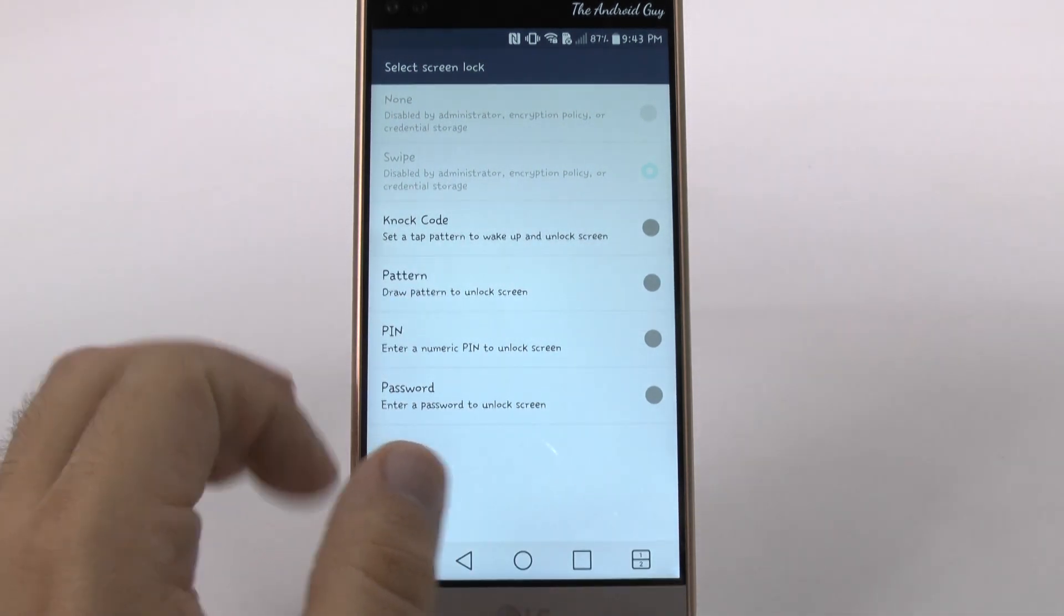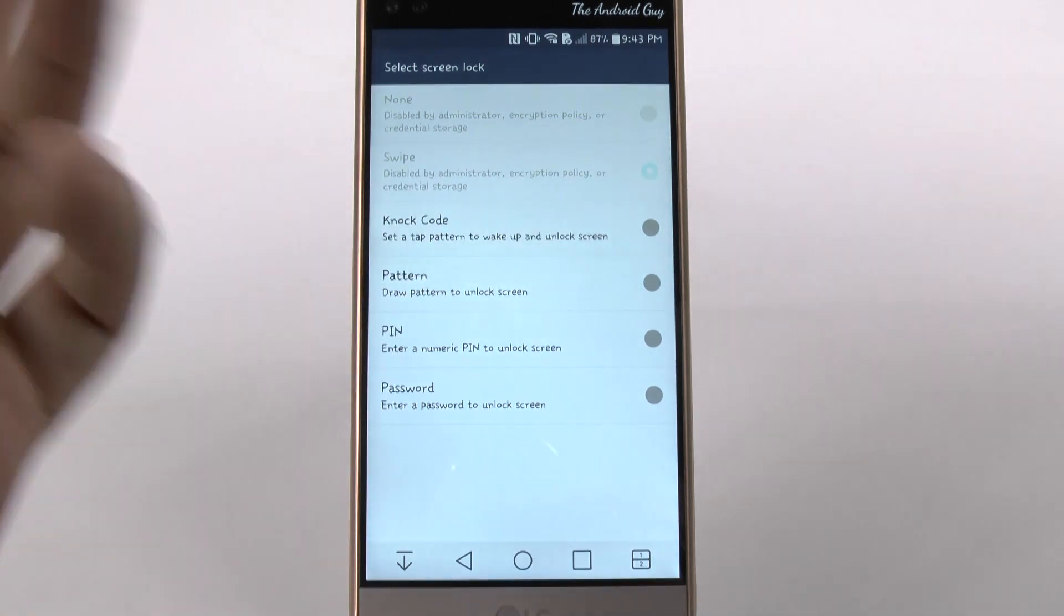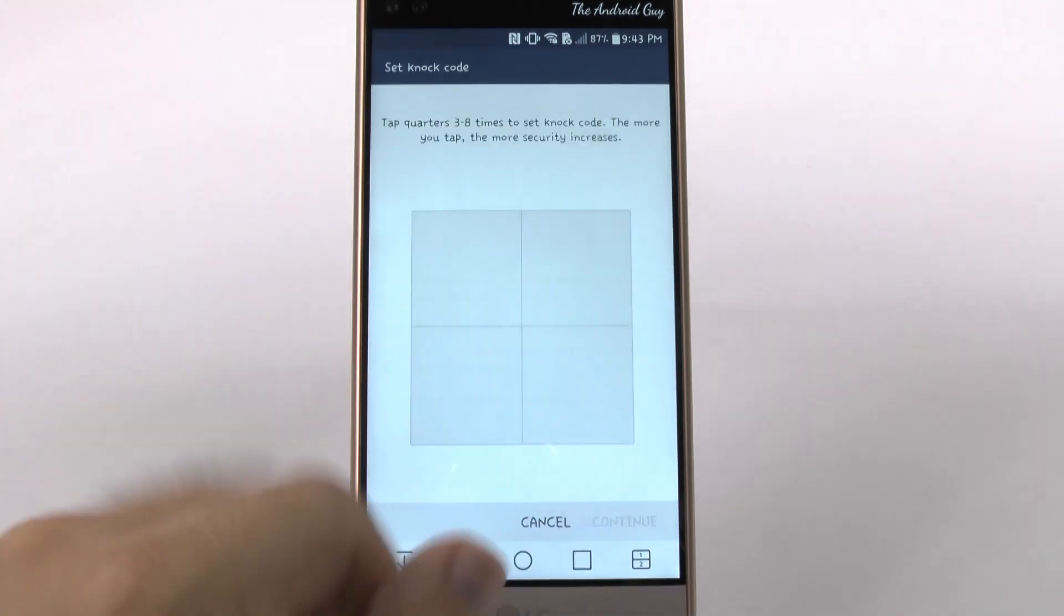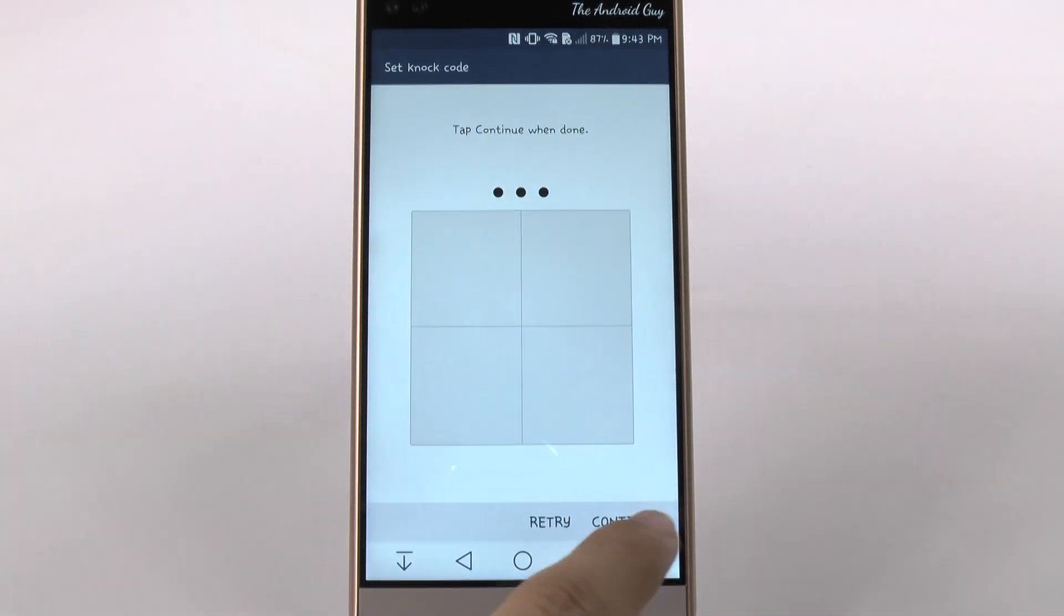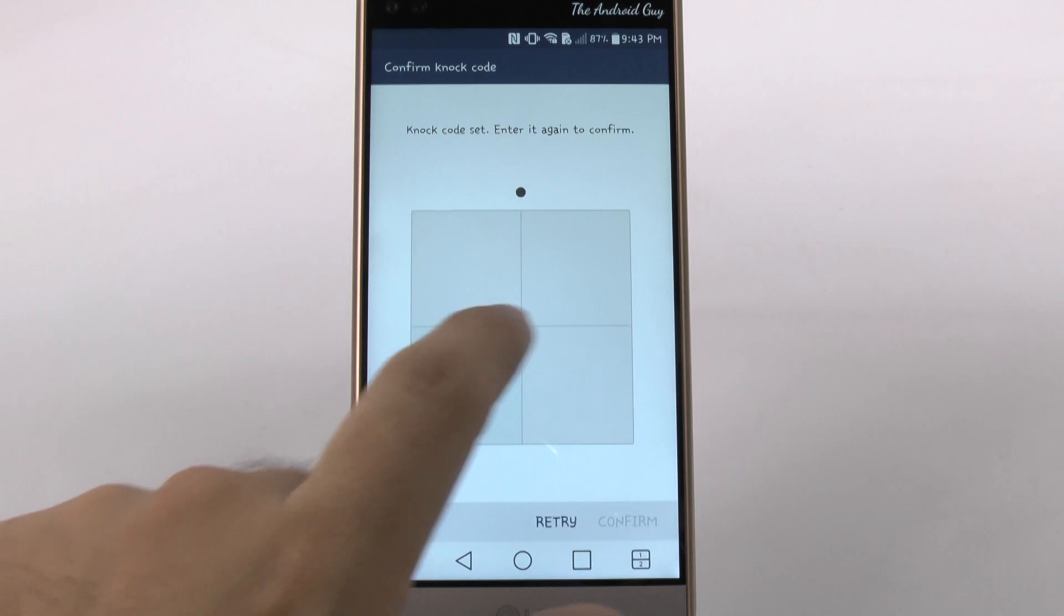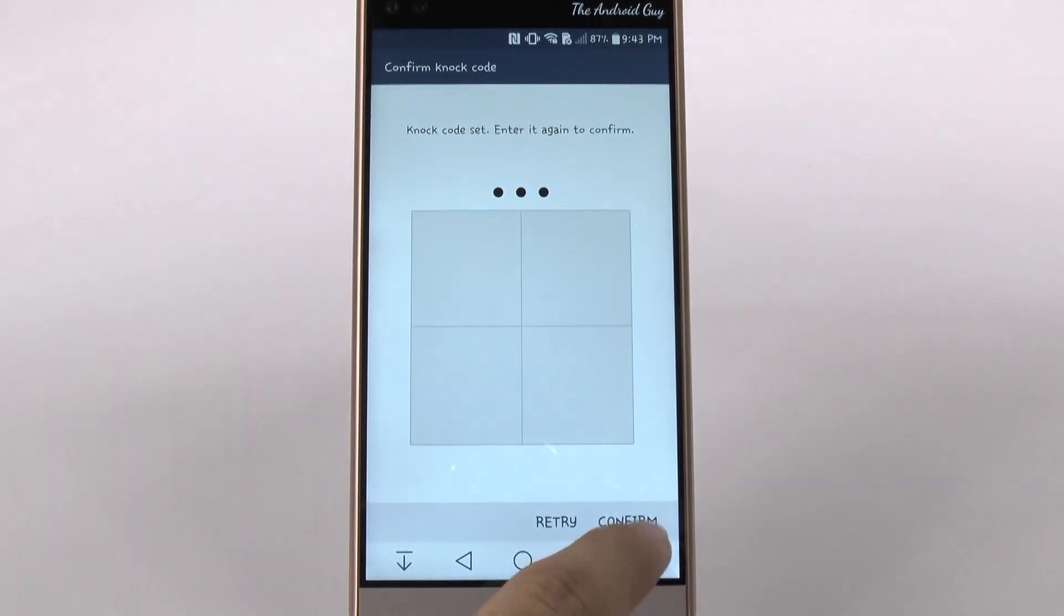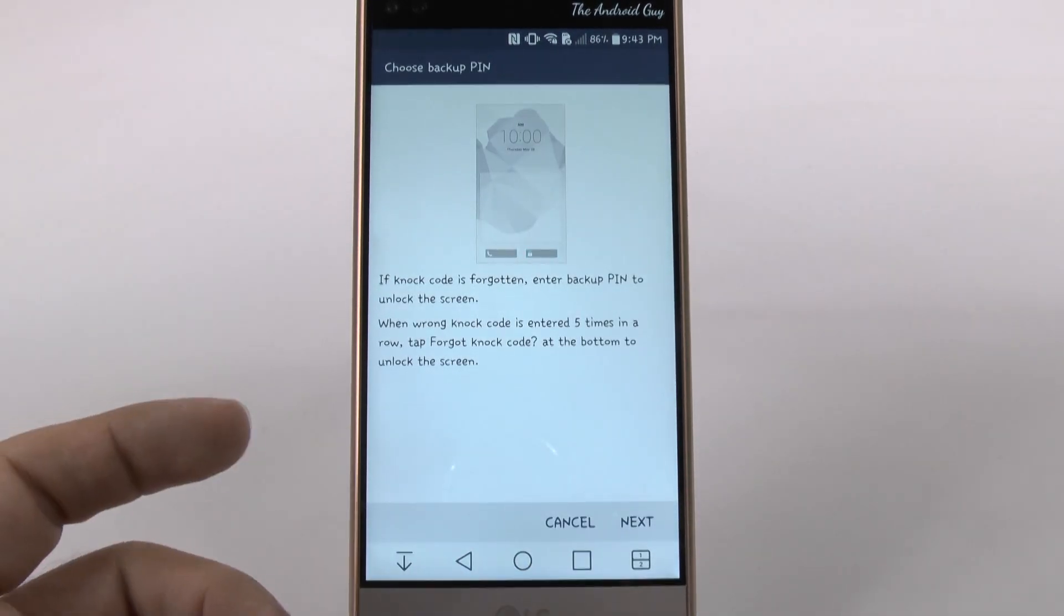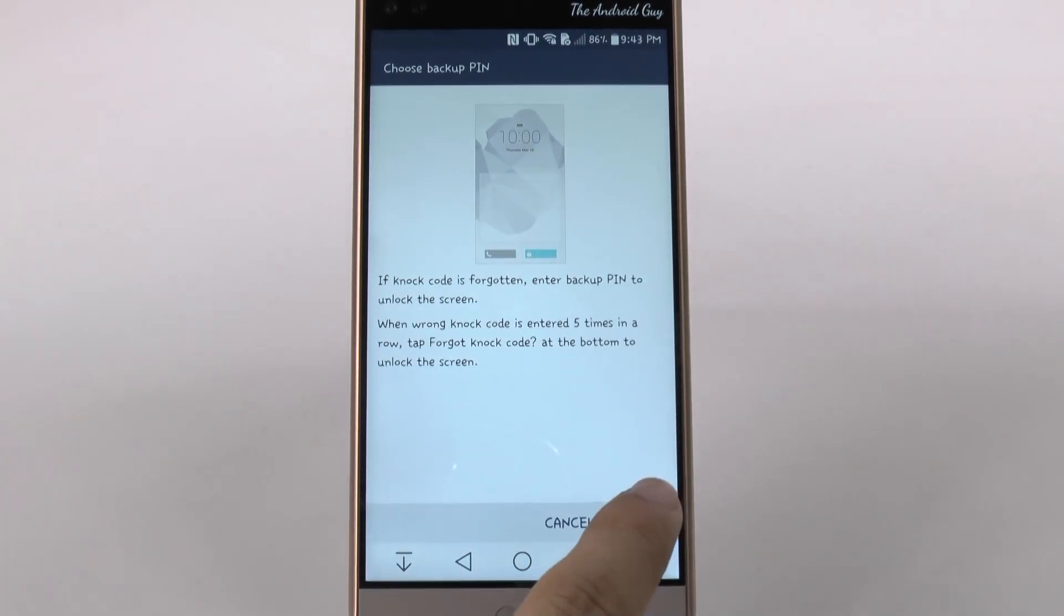So we'll set up a knock code. We'll start from the bottom and then go to the top. And so there we have it.